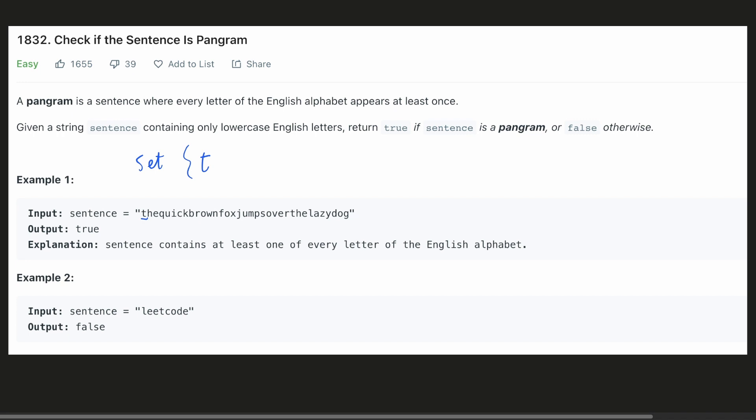For example, we would be storing the characters T, H, E in our hash set. And when we encounter T again, we won't be adding it again to the hash set since it already exists over there.